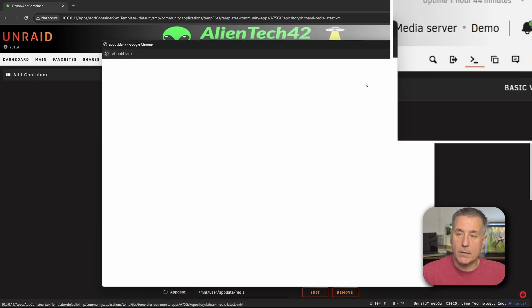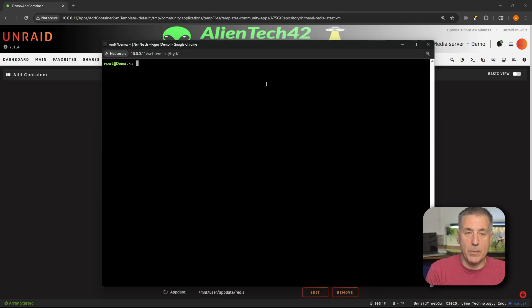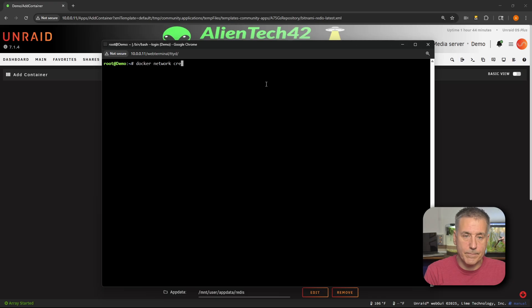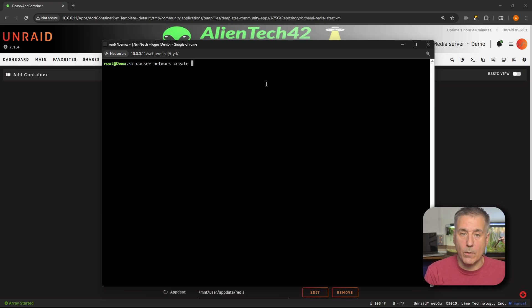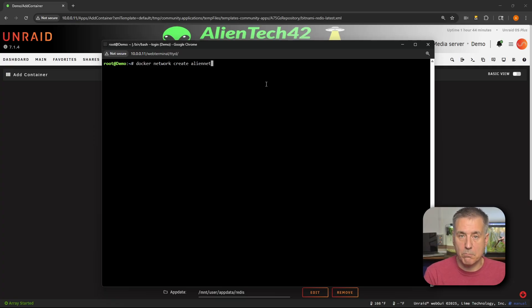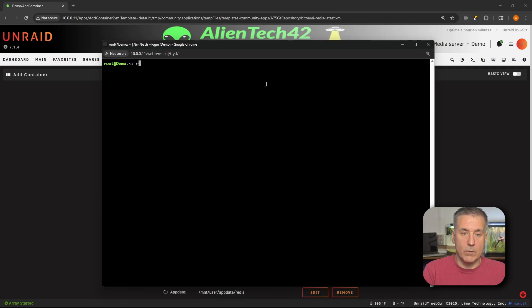Go up to the terminal icon and click in there. Once it comes up, type in 'docker network create' and then the name of the network you want — something like 'alien-net'. Press enter and it'll create it. It only takes a second. Once you're done, hit exit. If you just created a custom network, you'll need to exit out of the container and go back to the install option and then it'll show up for you.